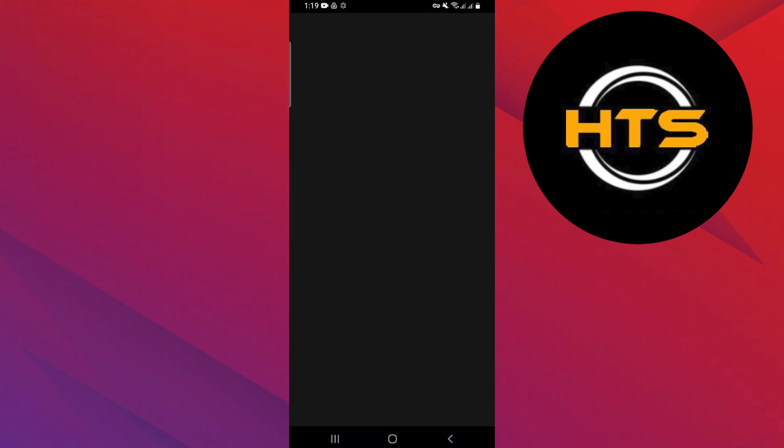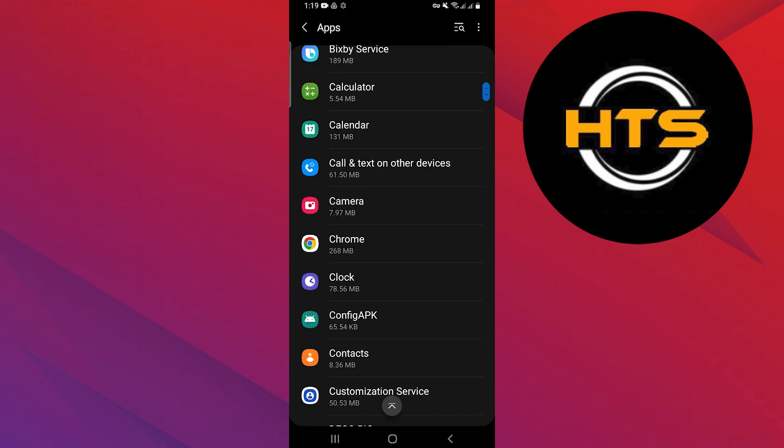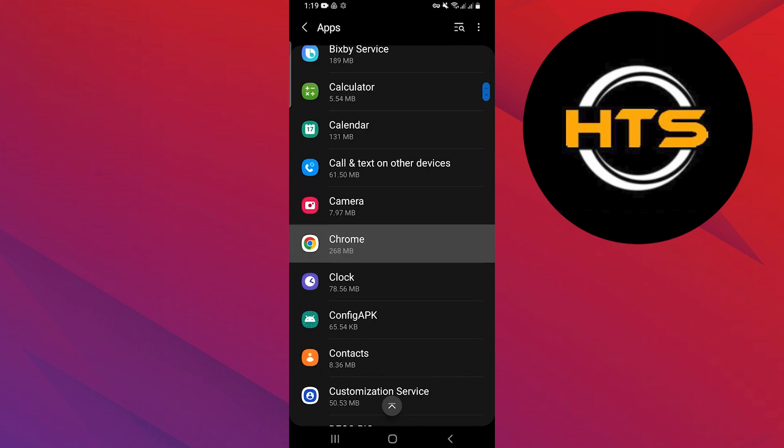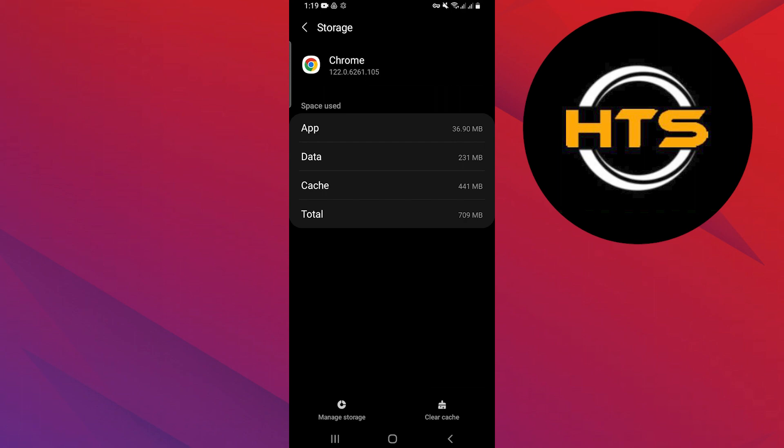Open settings on your phone and search for the option apps. Tap on the apps option. Scroll down and tap on Chrome. Go to the storage option and tap on the clear cache option at the bottom of the screen.